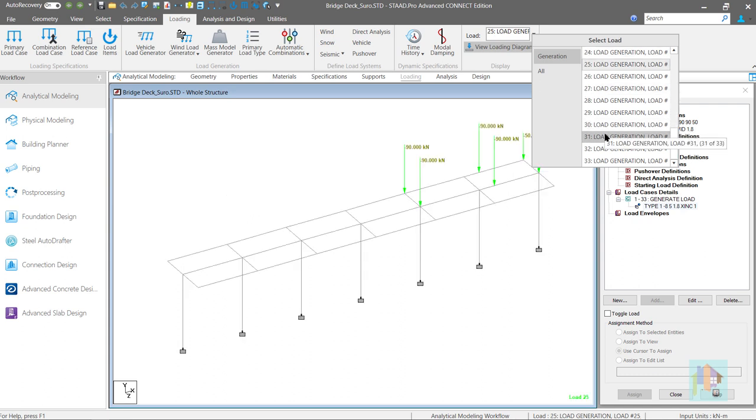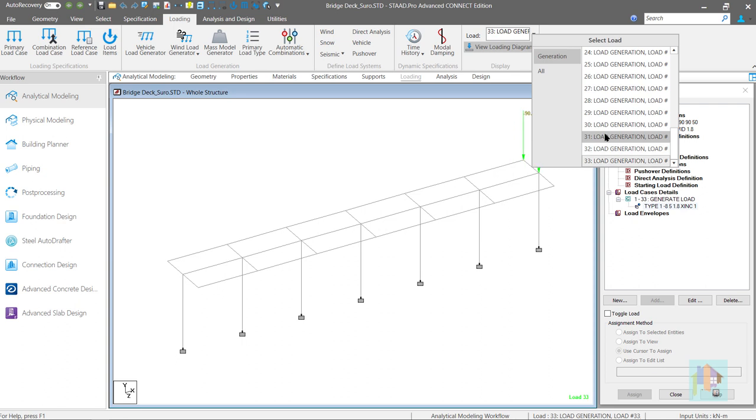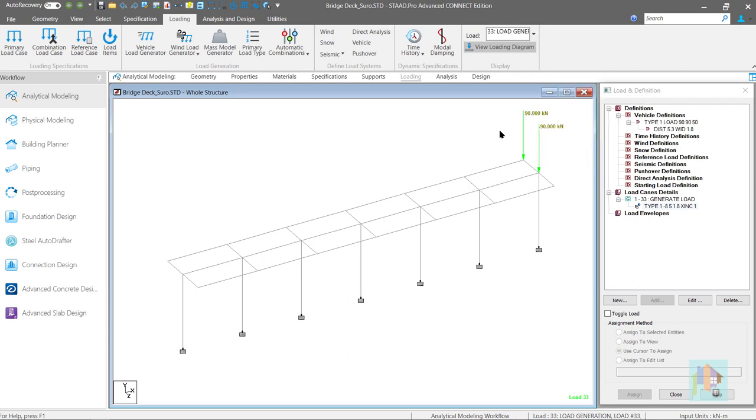33 loads are generated to cover the entire span and this number is calculated using total traveling distance and load increment.